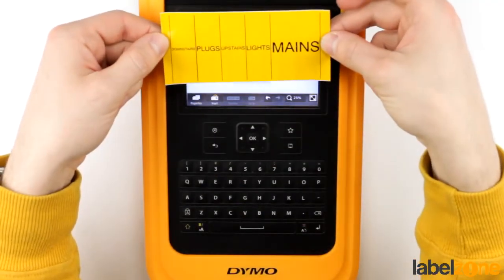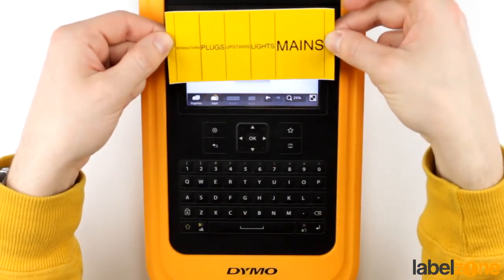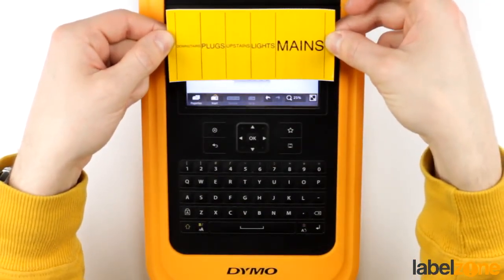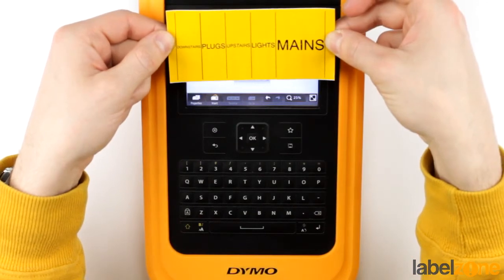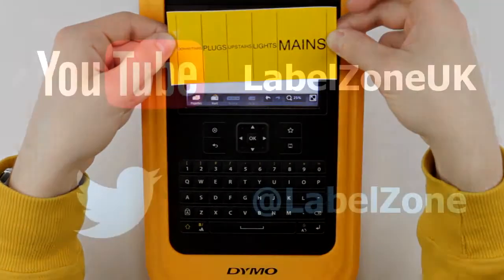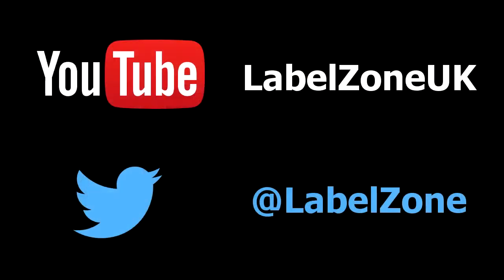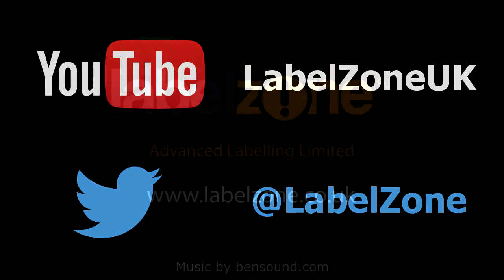That looks a bit more like it. Make everything nice and tidy. Don't forget to subscribe on our YouTube channel or follow us on Twitter. We've got a few more tutorials to come. Thanks very much for watching.